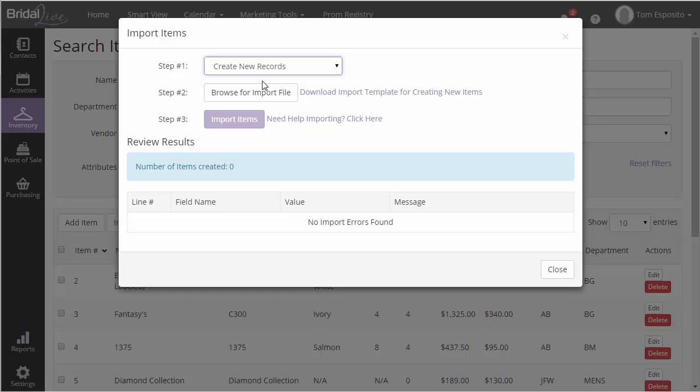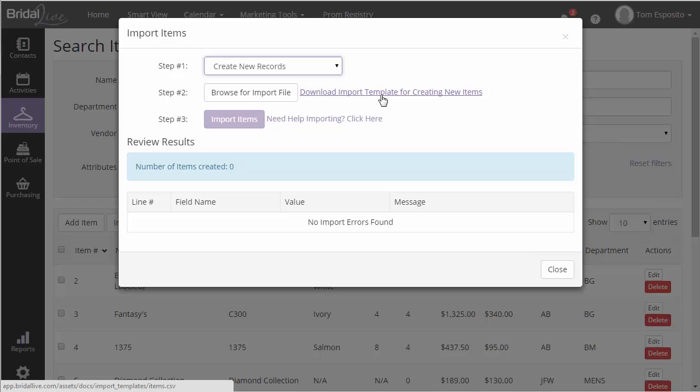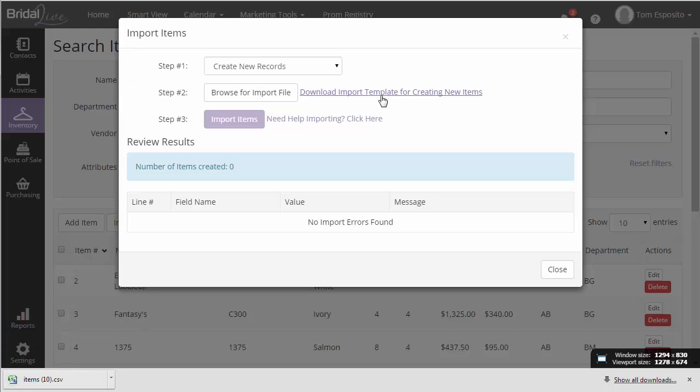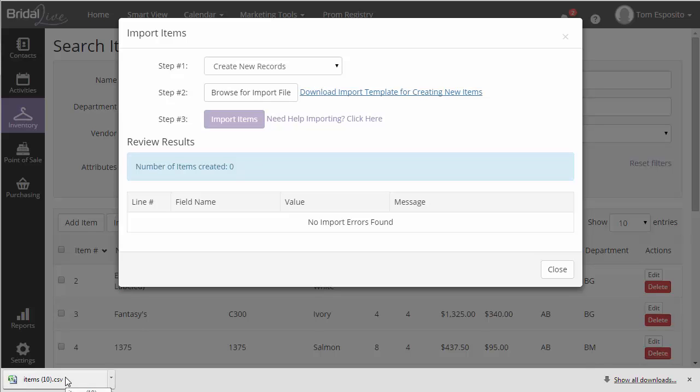Before we can import new items, you must enter the item information into the BridalLive Import Template. This template can be found by clicking the Download Import Template for Creating New Items link. This will download a CSV file which opens with Excel or any spreadsheet program of your choosing.